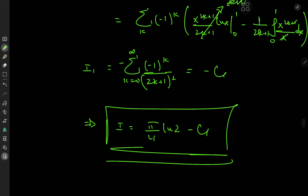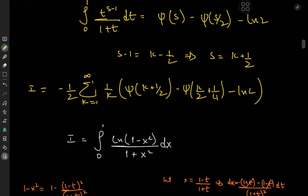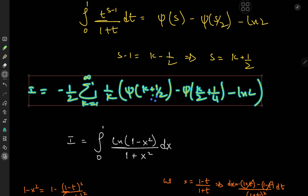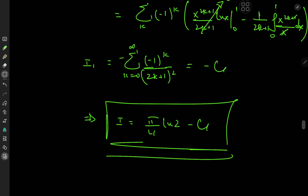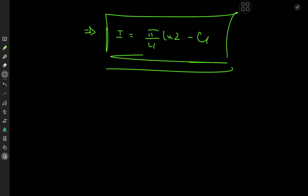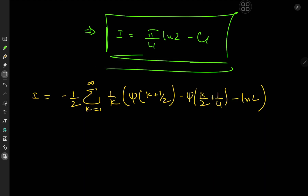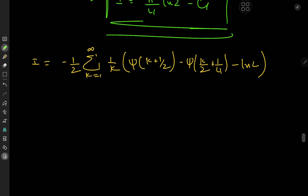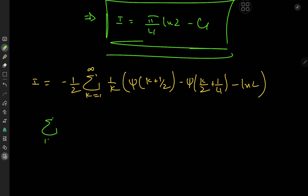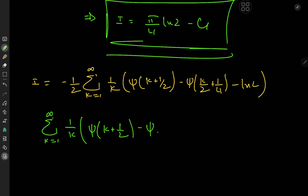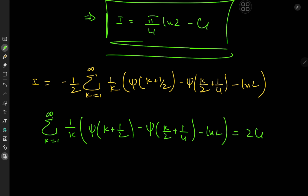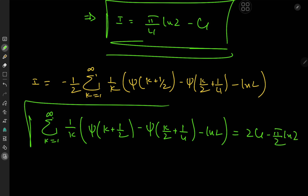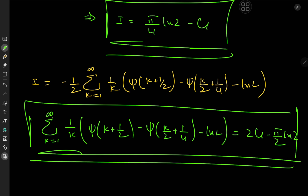Recall that we constructed a really cool infinite series earlier. We now have this extremely cool result: the sum over k from 1 to infinity of 1 over k times [digamma(k plus 1 over 2) minus digamma(k over 2 plus one-quarter) minus log 2] equals 2 times Catalan's constant minus pi over 2 log 2, which is extremely cool. I hope you enjoyed the video. Be sure to like and subscribe. See you next time.